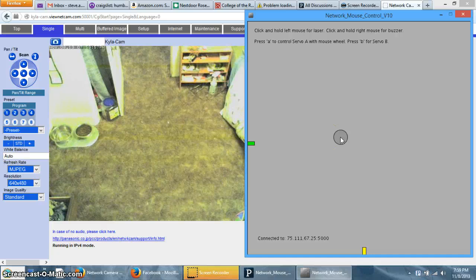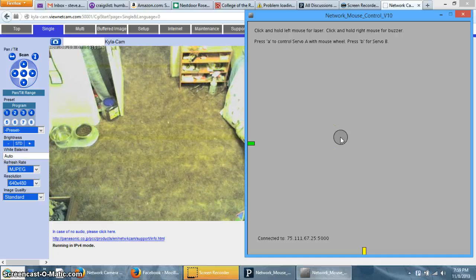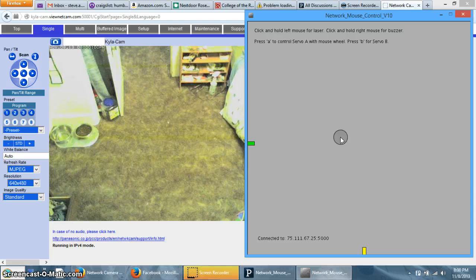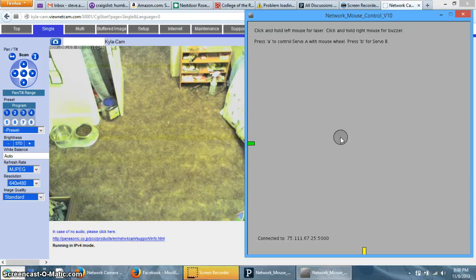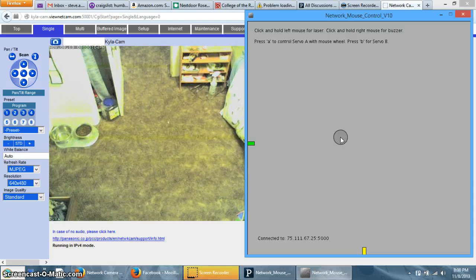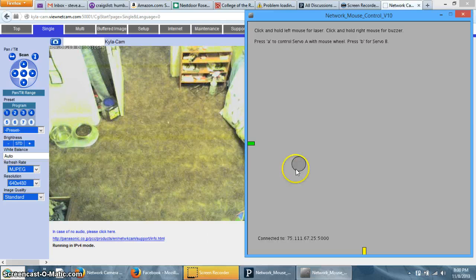Hey, good evening. This is a video of the laser pointer toy that I made to play with my cat over the internet.